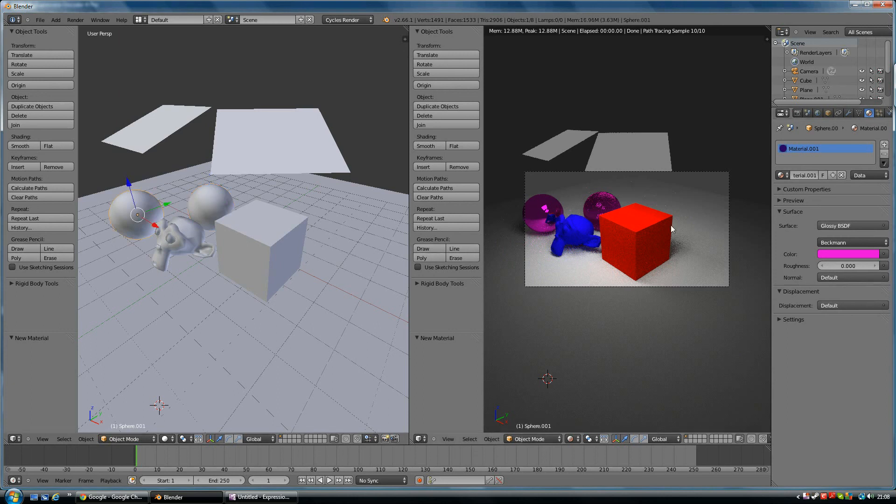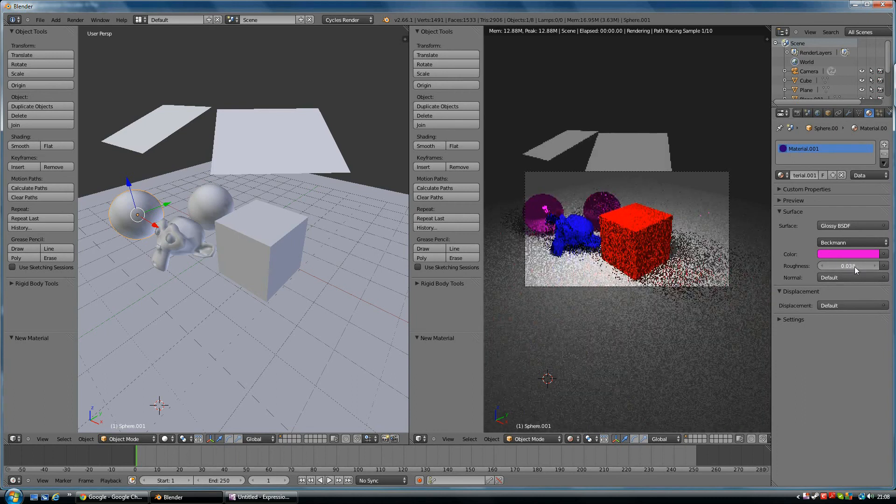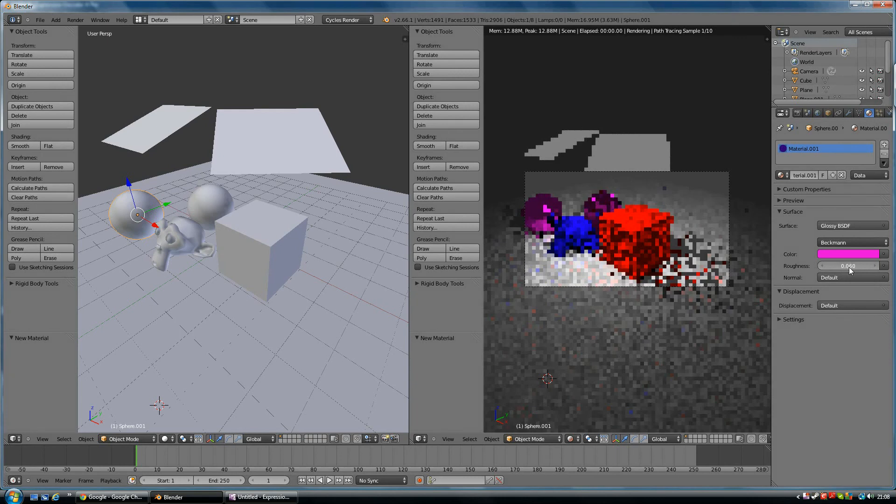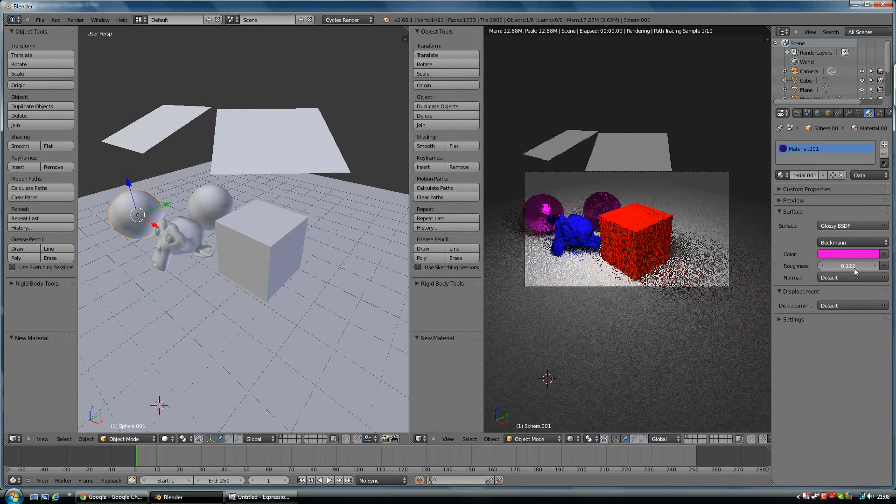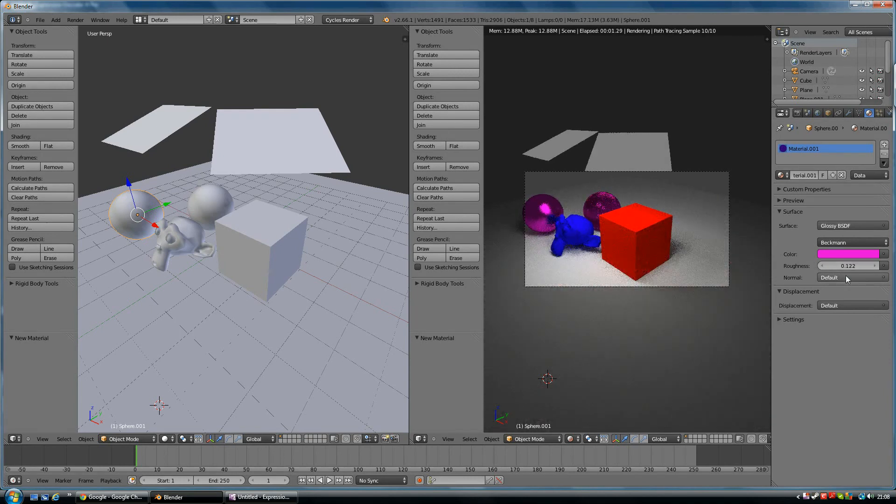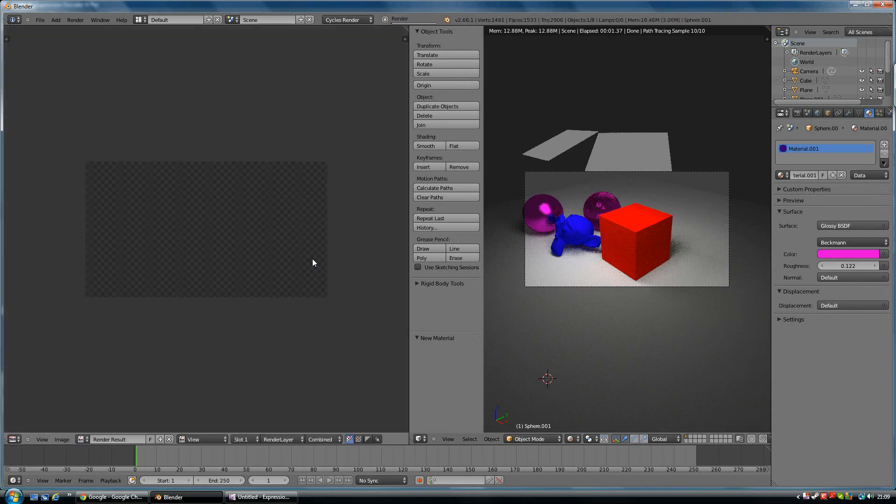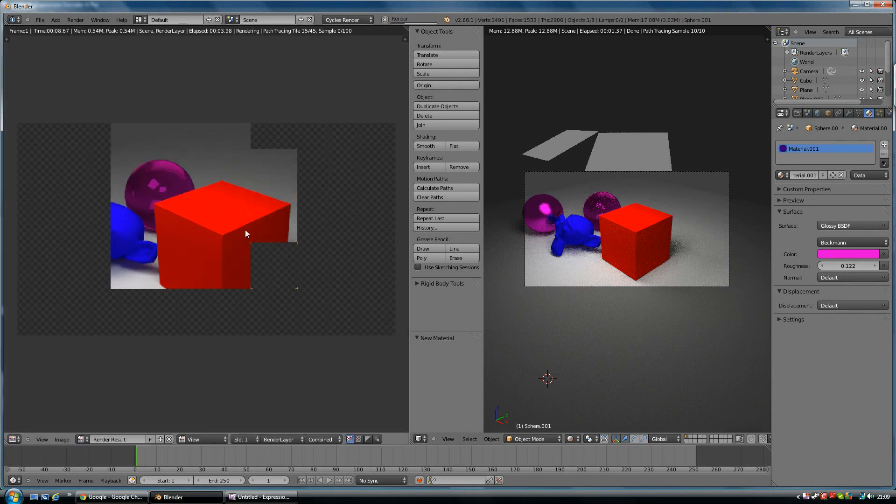If you change the roughness, that sort of changes its reflectivity, basically as if it's got a rougher surface. Obviously roughness, a more rougher surface, so you can see it's making it less reflective. Let's render our scene and see what we've got. I can actually zoom into this image with my wheel mouse.